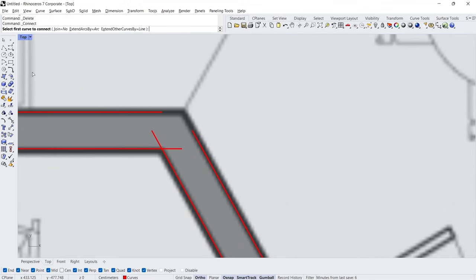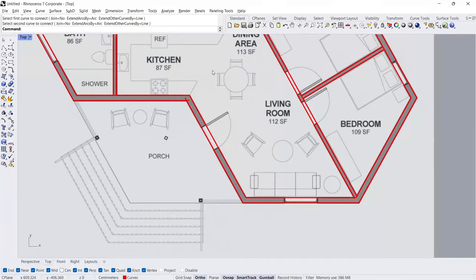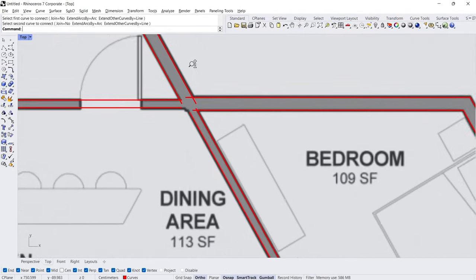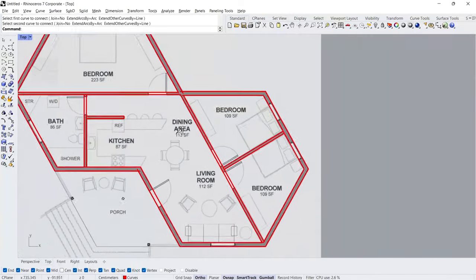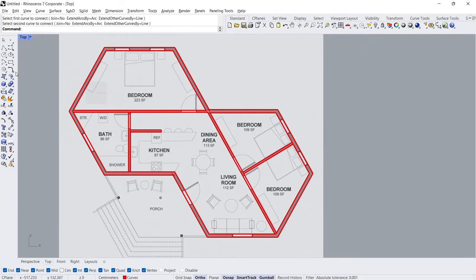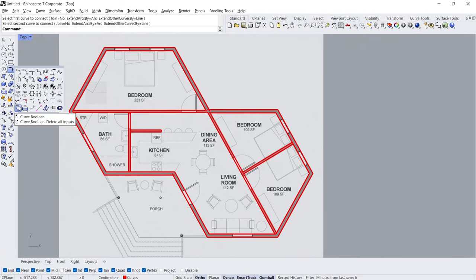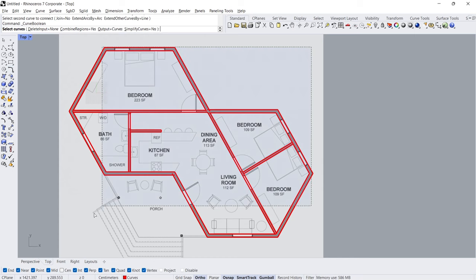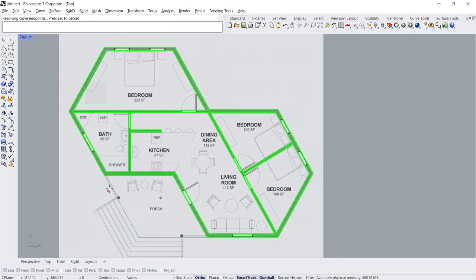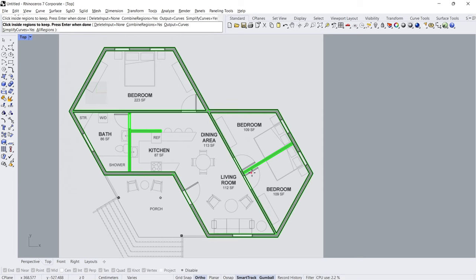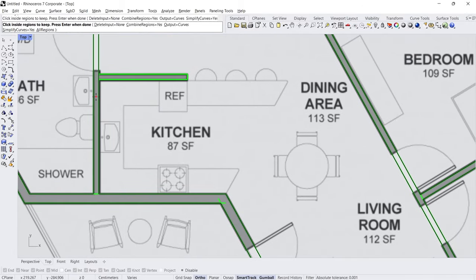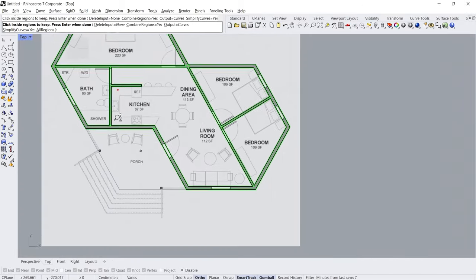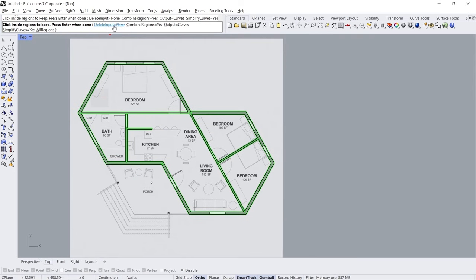Connect — click, click. Enter, click, click, click. Curve Boolean — select all curves. Enter. Click, click, click, click. Delete input — All. Enter.